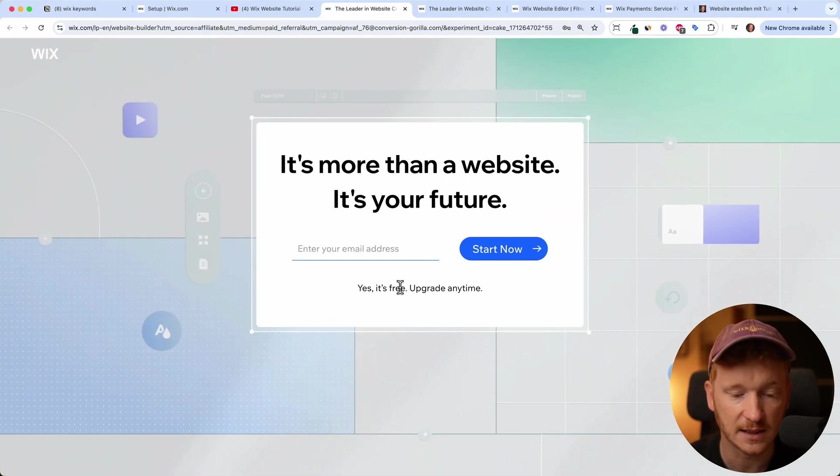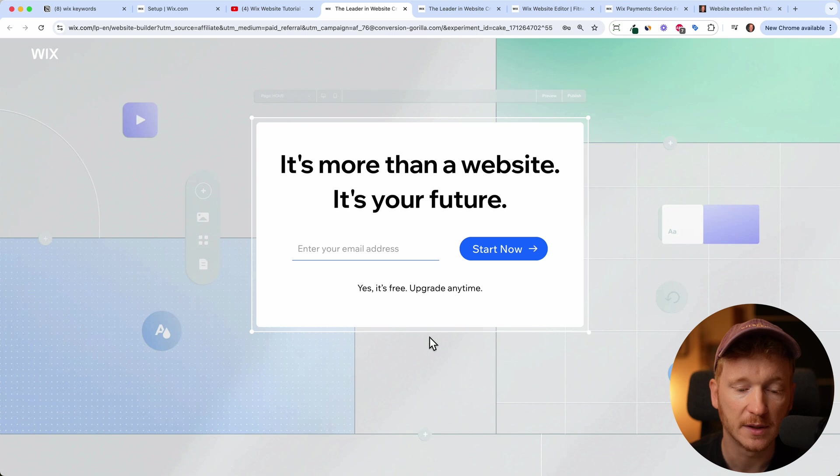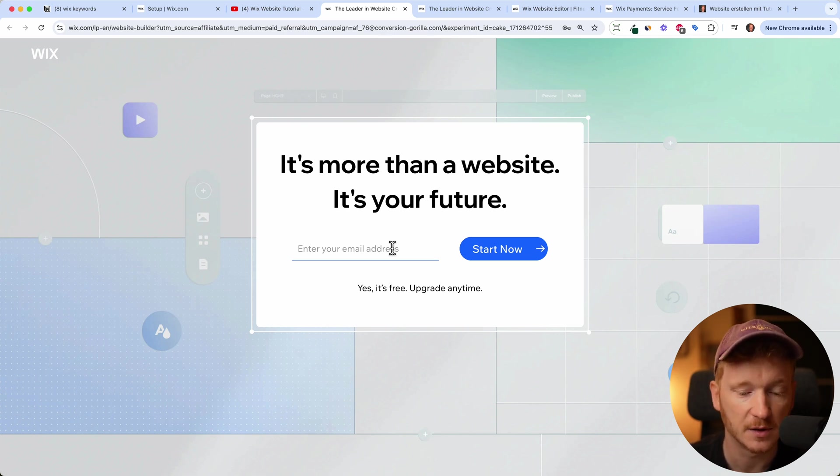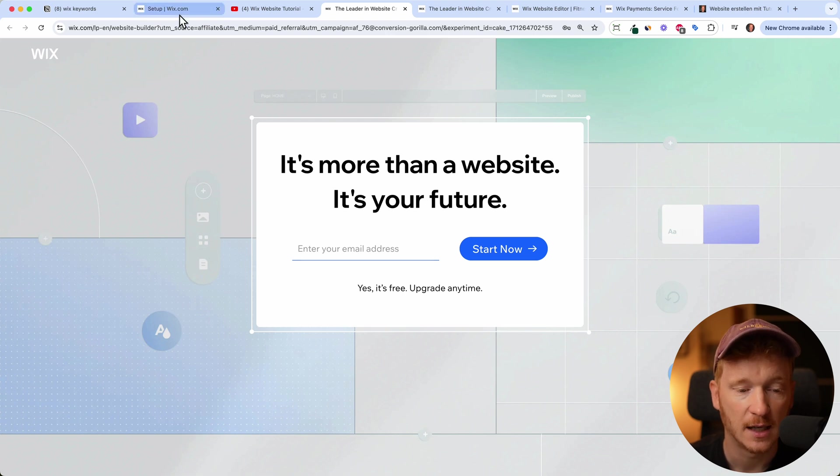Just click it, it's the first link. It will bring you to this page and here you can test it out for free. Just type in your email and start your free trial.